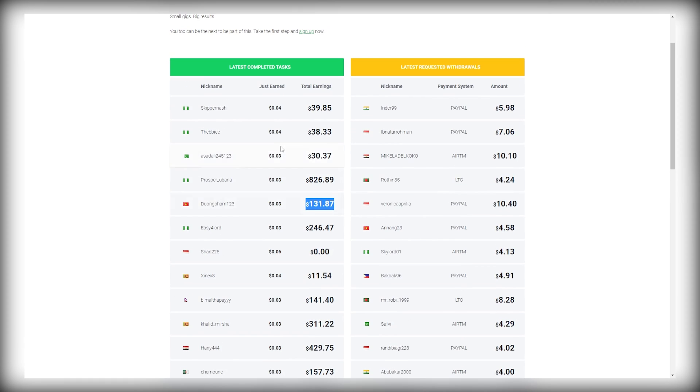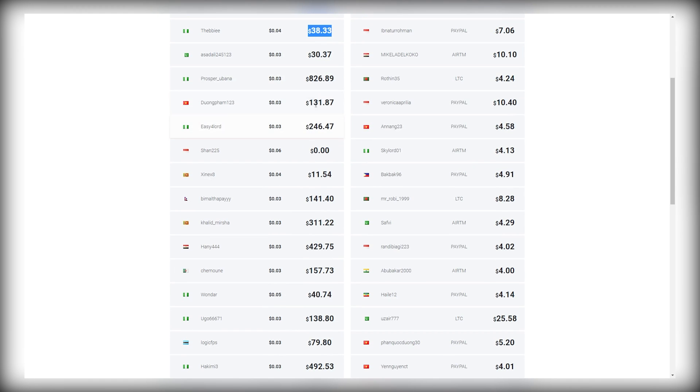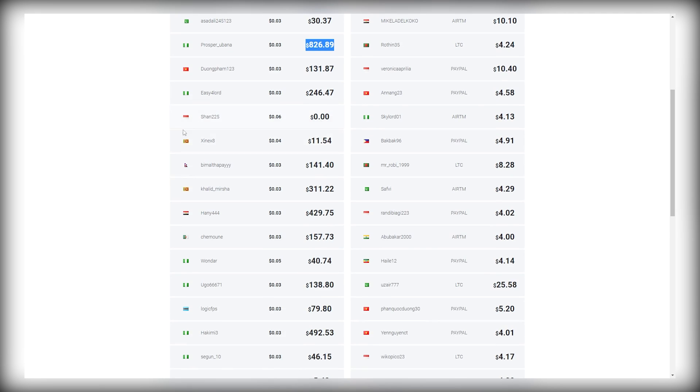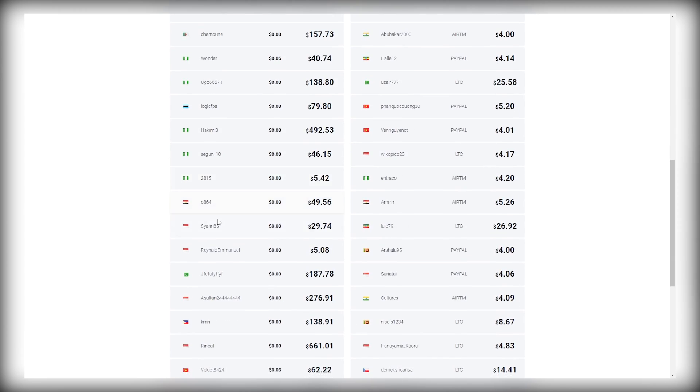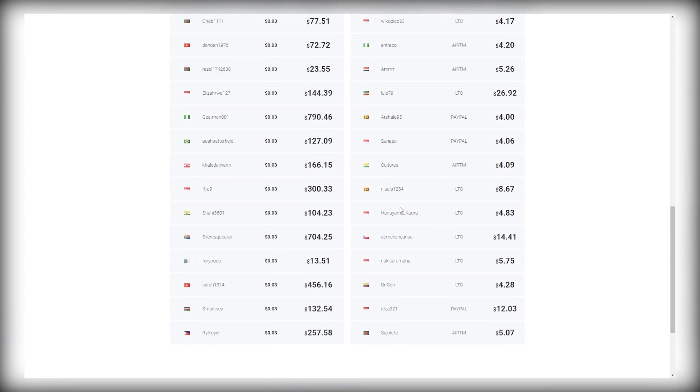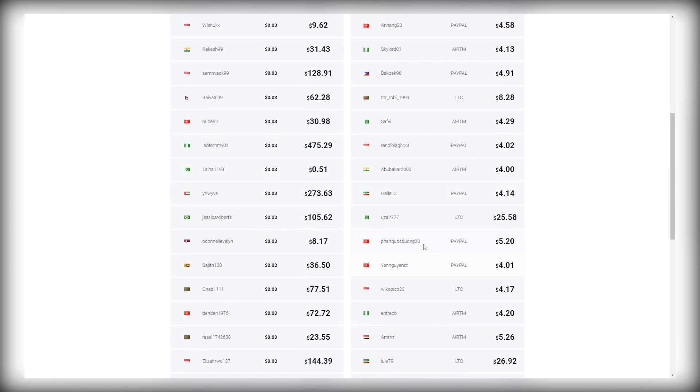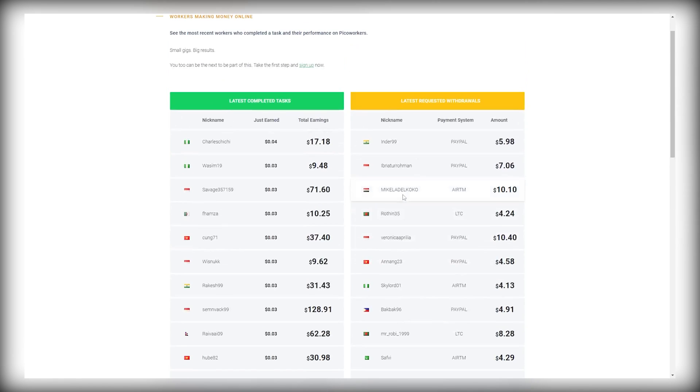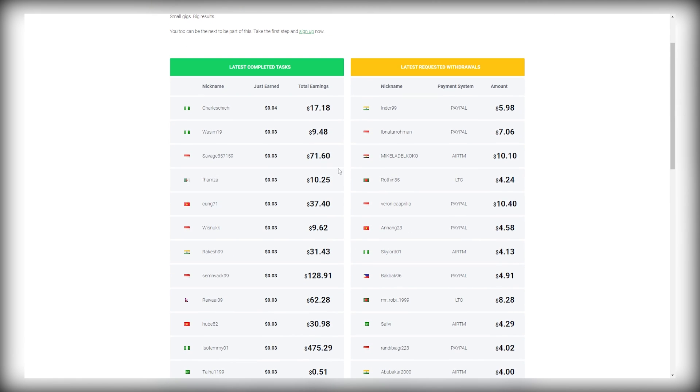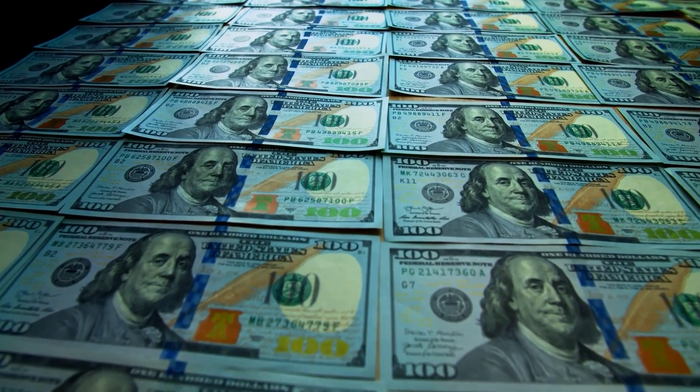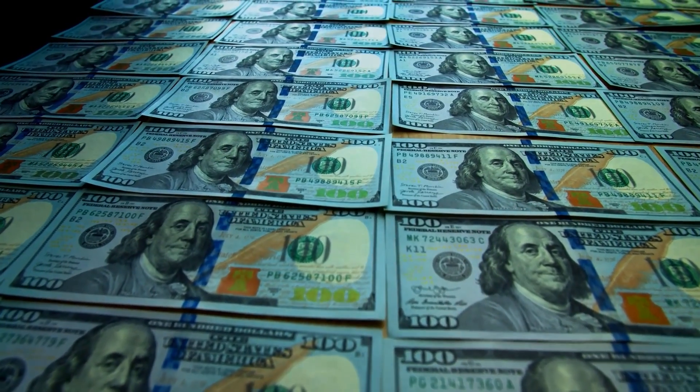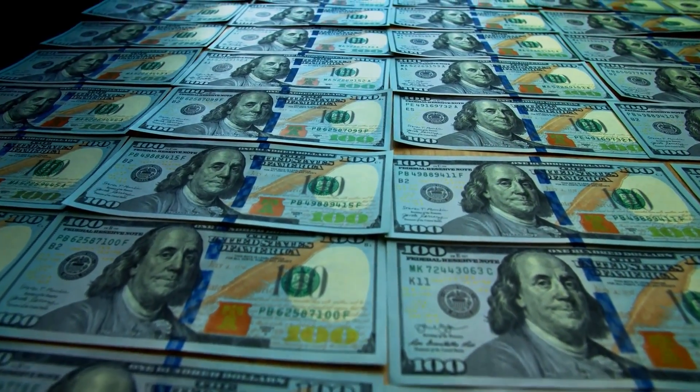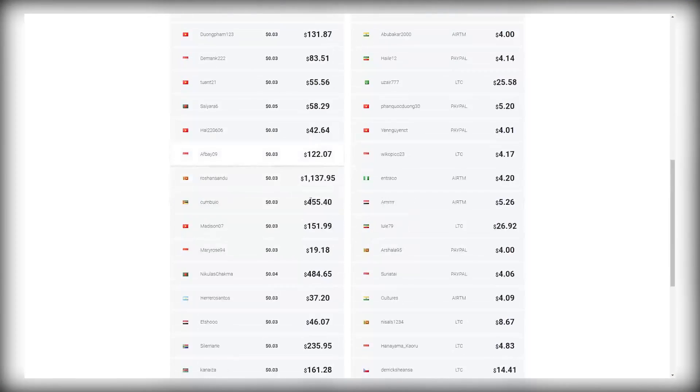If you go to PicoWorkers.com, click on Freelance and Earn. That will then take you to this page where you can see how much money people are making using this website each day and even each hour. You can see here the latest completed tasks including the workers' nicknames and their total earnings. We have people from Sri Lanka, Pakistan, Vietnam, Bangladesh, Indonesia, Kenya, Philippines, and a whole lot more. They literally have people from all over the world. With this website, people are making hundreds if not thousands of dollars. They have people earning a few dollars, a hundred dollars, seven hundred dollars, and they even have people earning over two thousand dollars here.